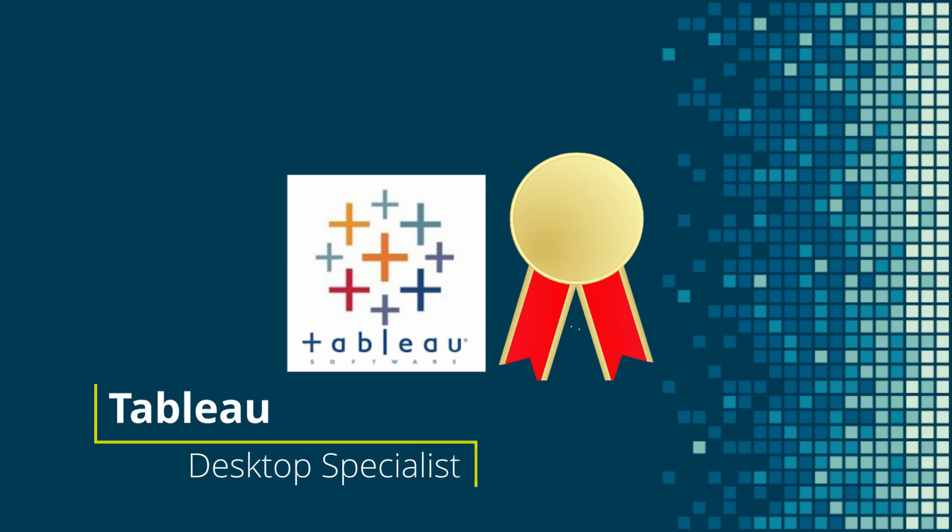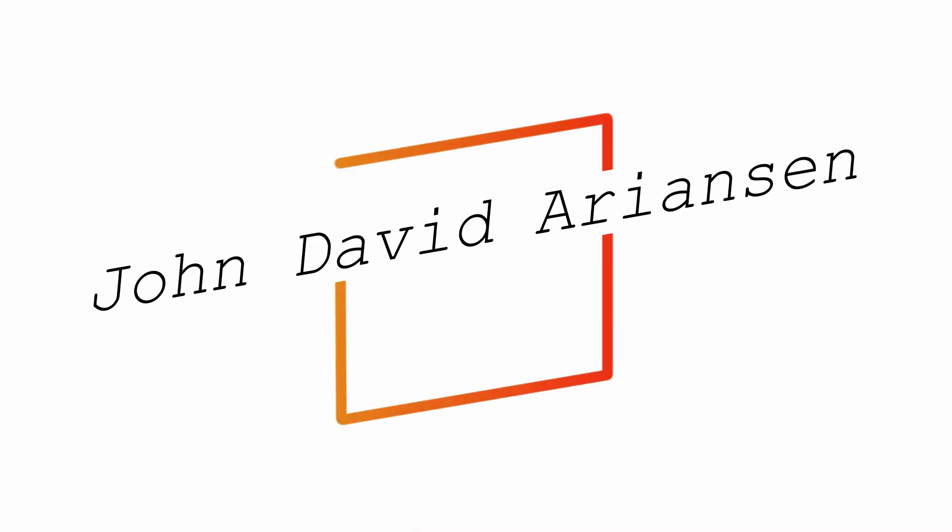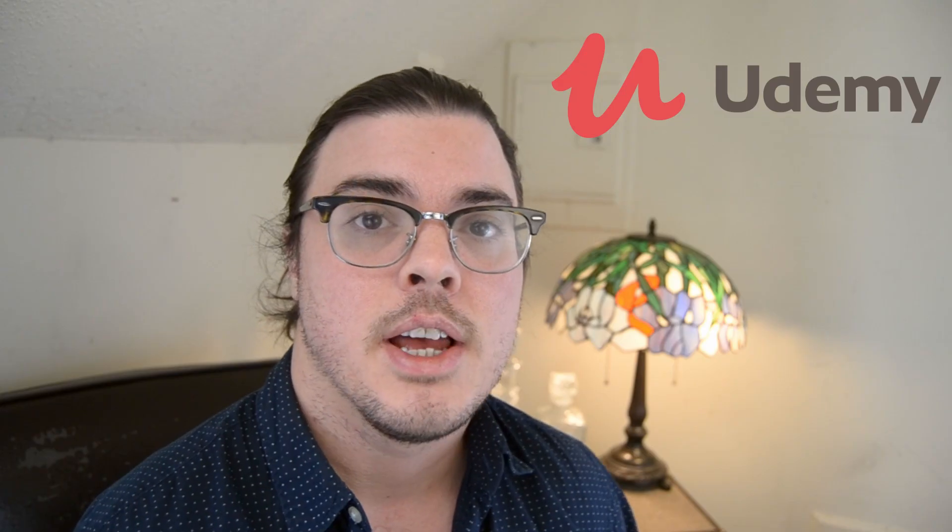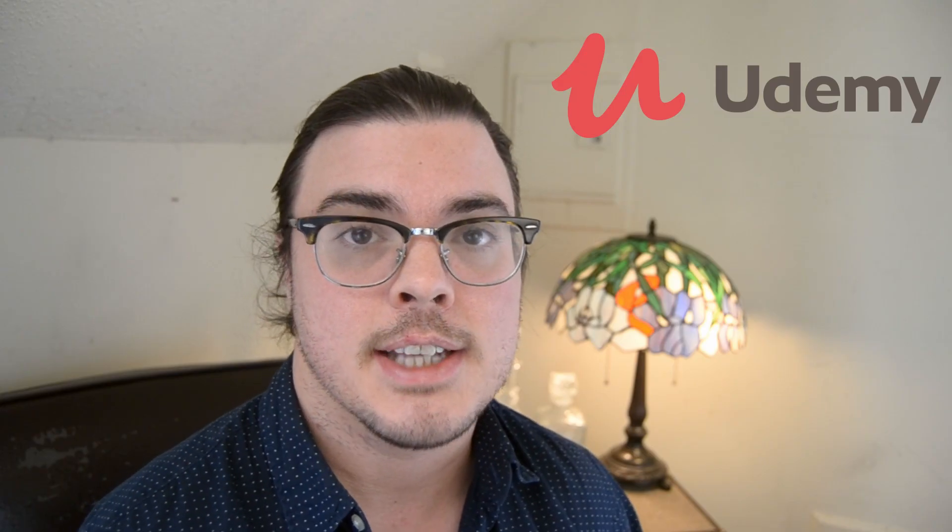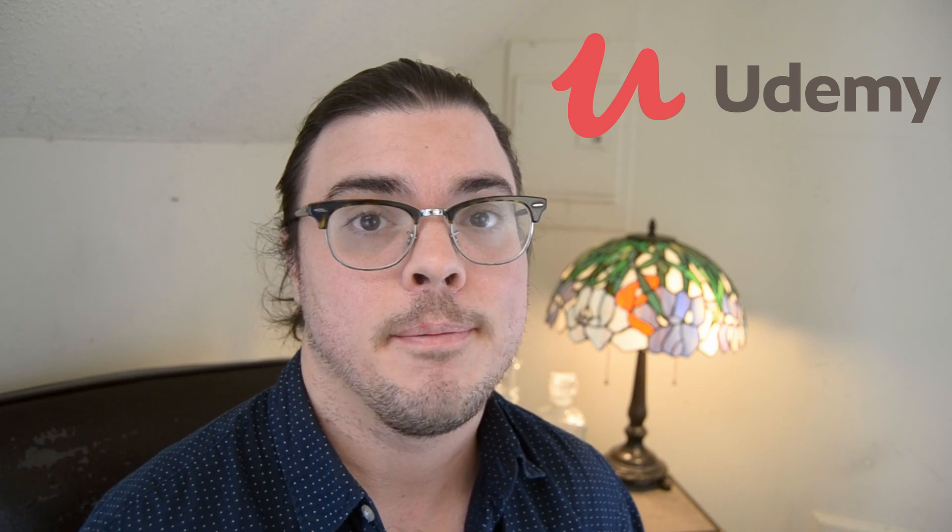Hey there, Shawn David here. In this video we're going to talk about the desktop specialist certification exam.